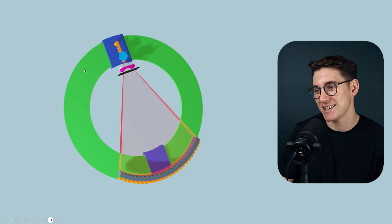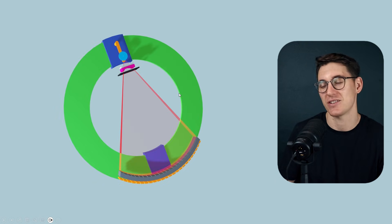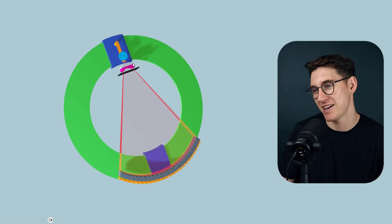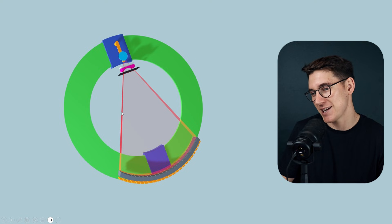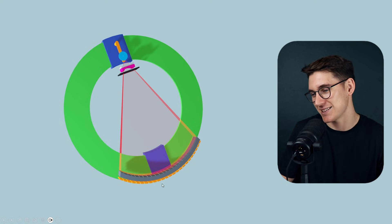If I remove this outer casing, we can see the inner workings of the CT machine: an x-ray source, the place where the patient is going to lie, and then detectors here.